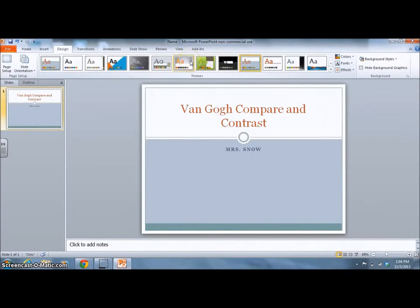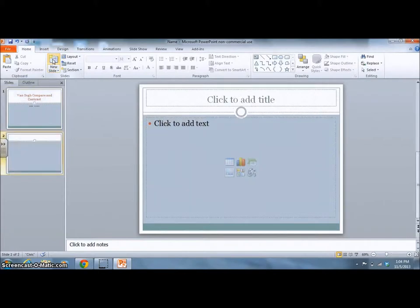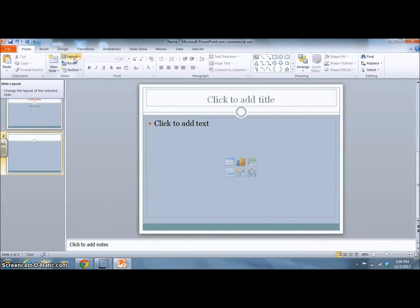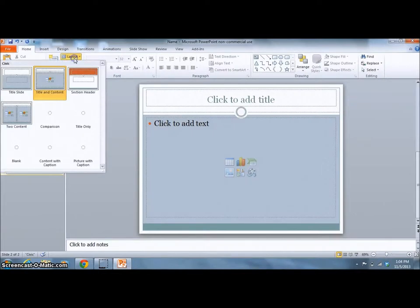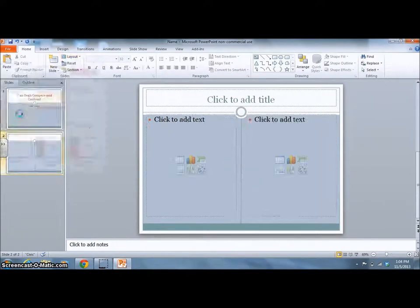Click the Home tab. Add a new slide. We need to change the layout because we want to have text and image together. So select Layout and Two Content.